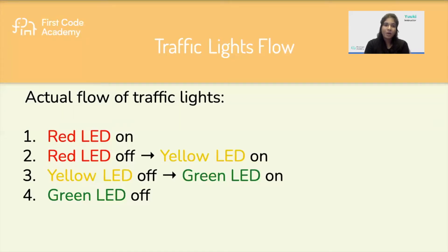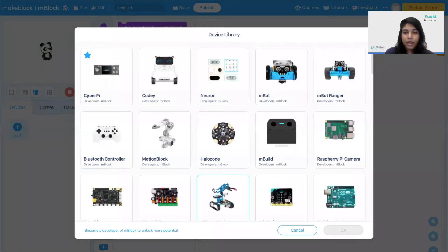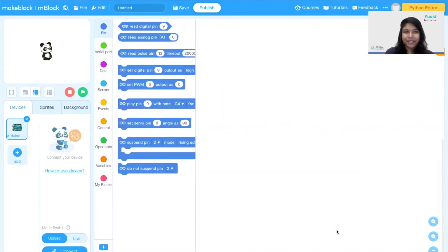Let's go ahead and see how we can program this circuit on Mblock. In order to connect the Mblock platform with my Arduino Uno, I need to add my device into the platform. I'm going to click on the 'Add Device' option, find my Arduino Uno, and click OK then Add. Now that I've added my Arduino Uno onto the Mblock platform, I'm going to switch the mode to Live.